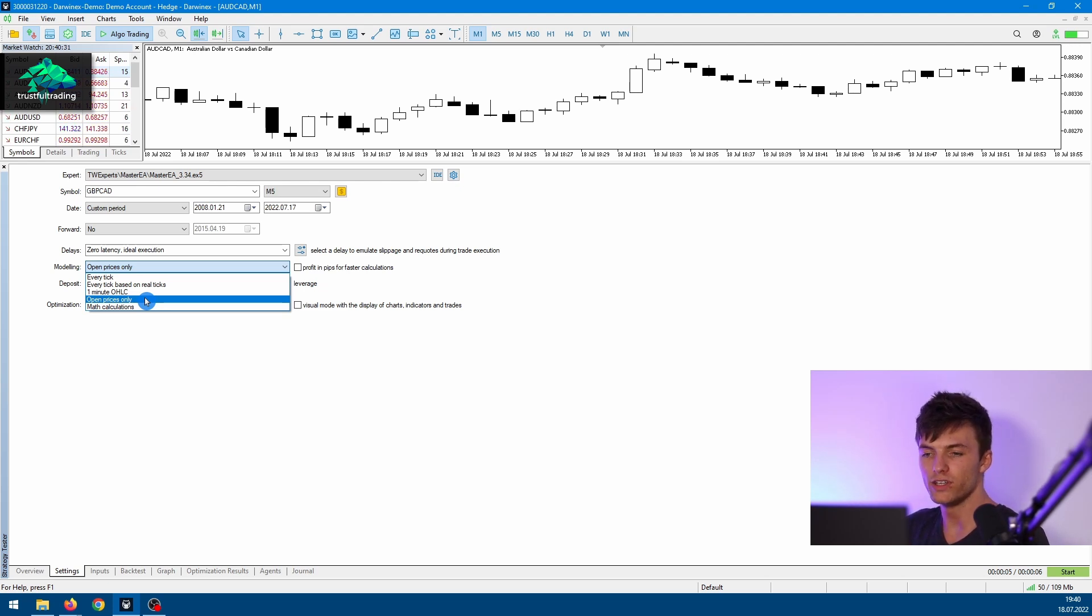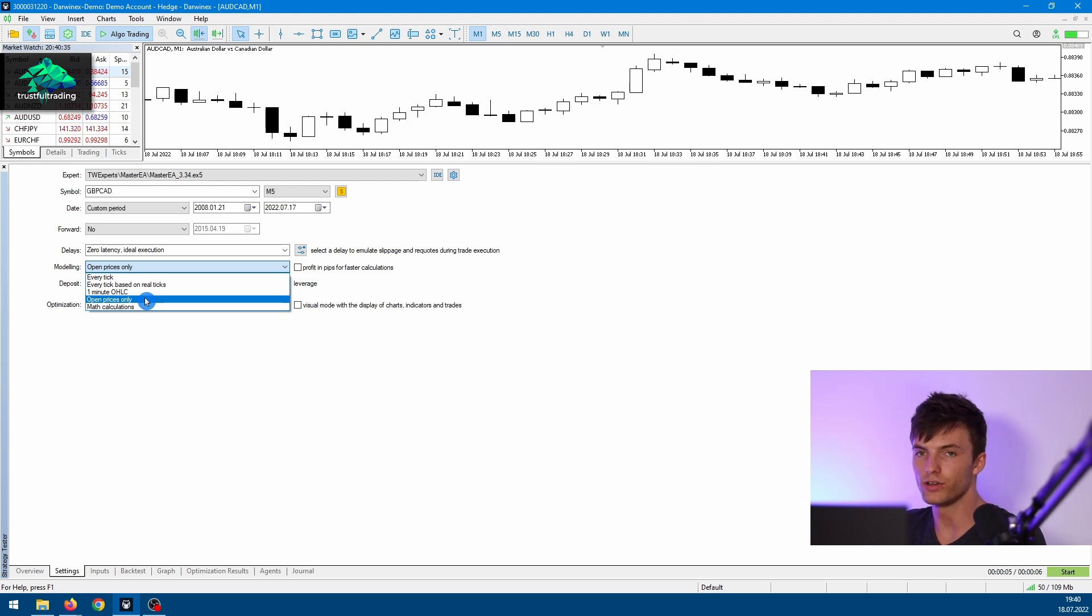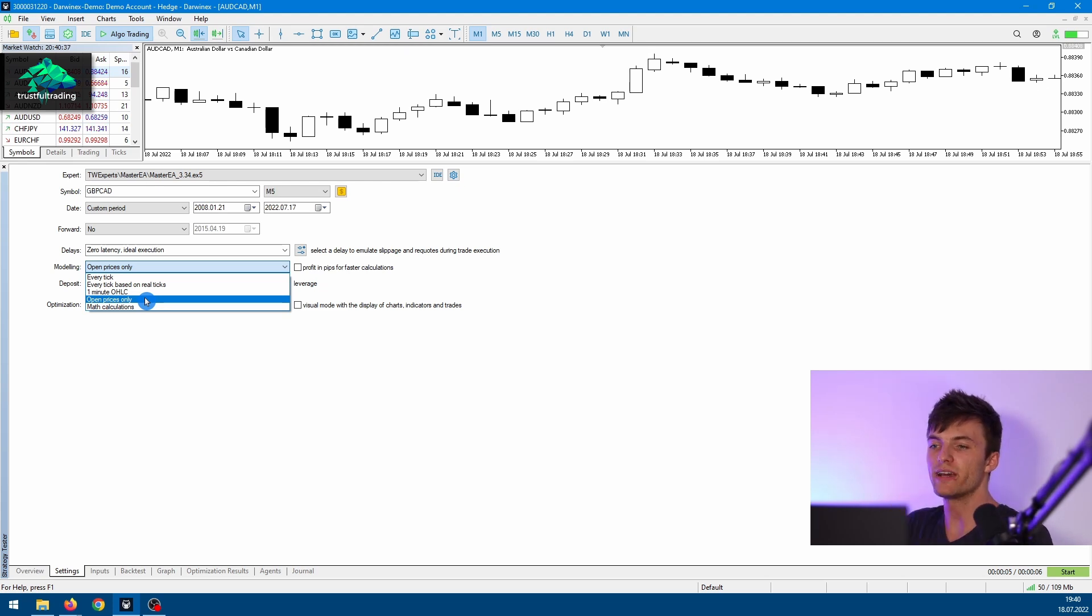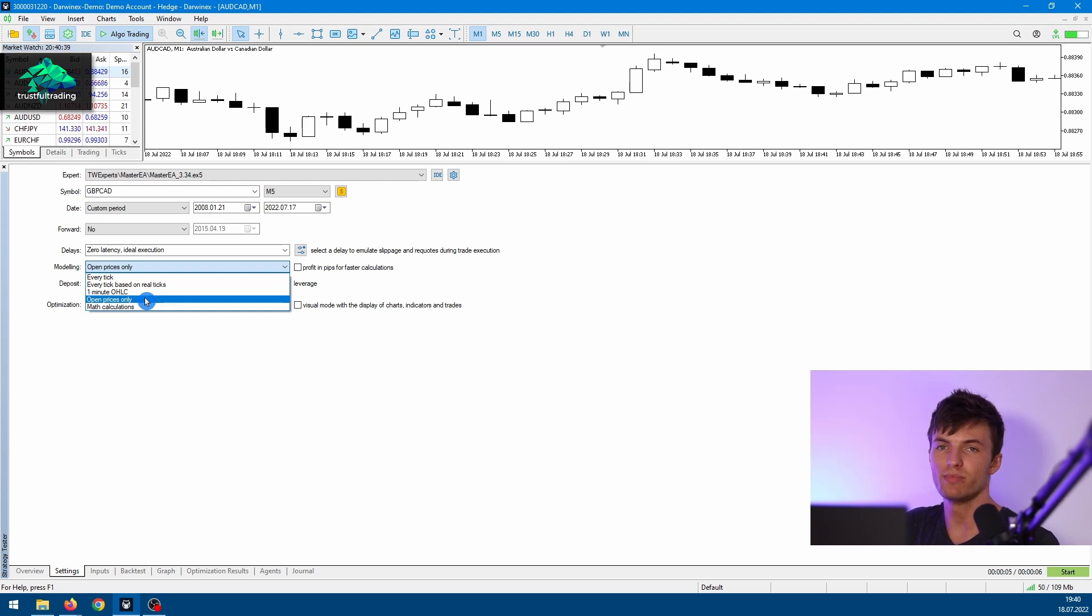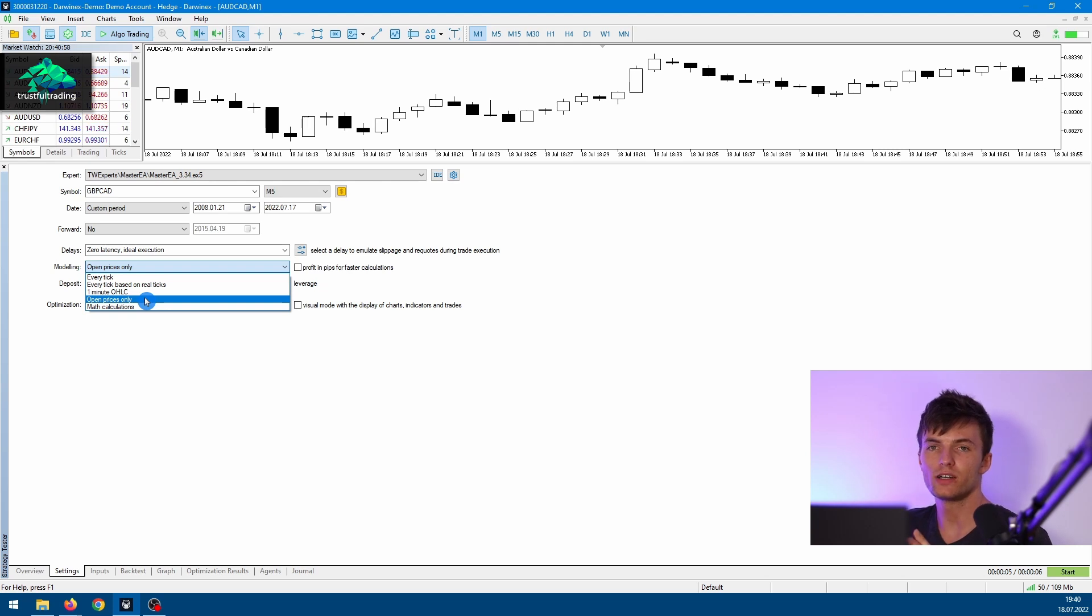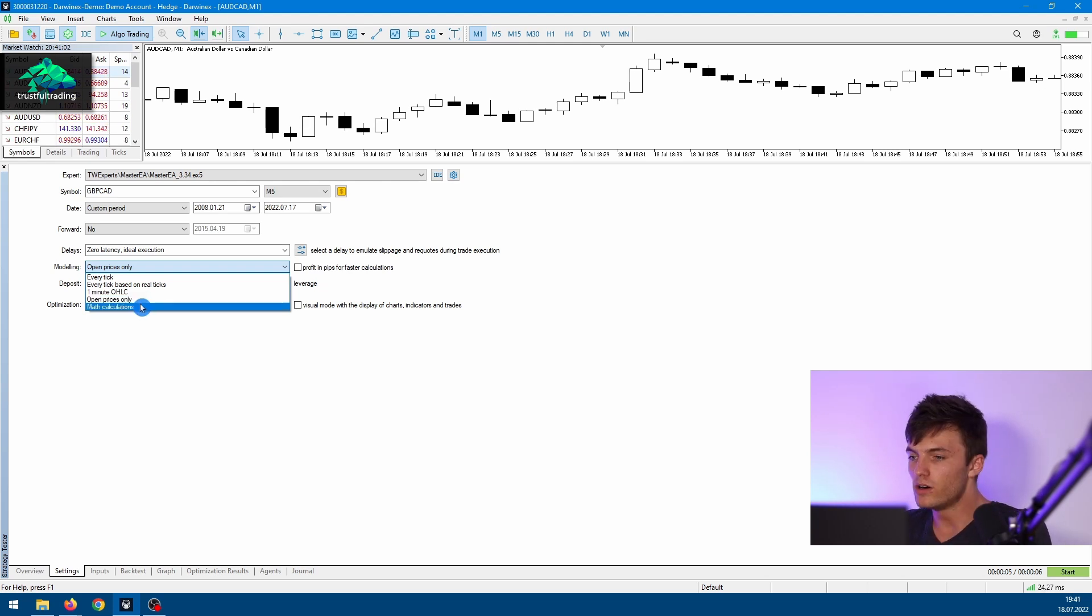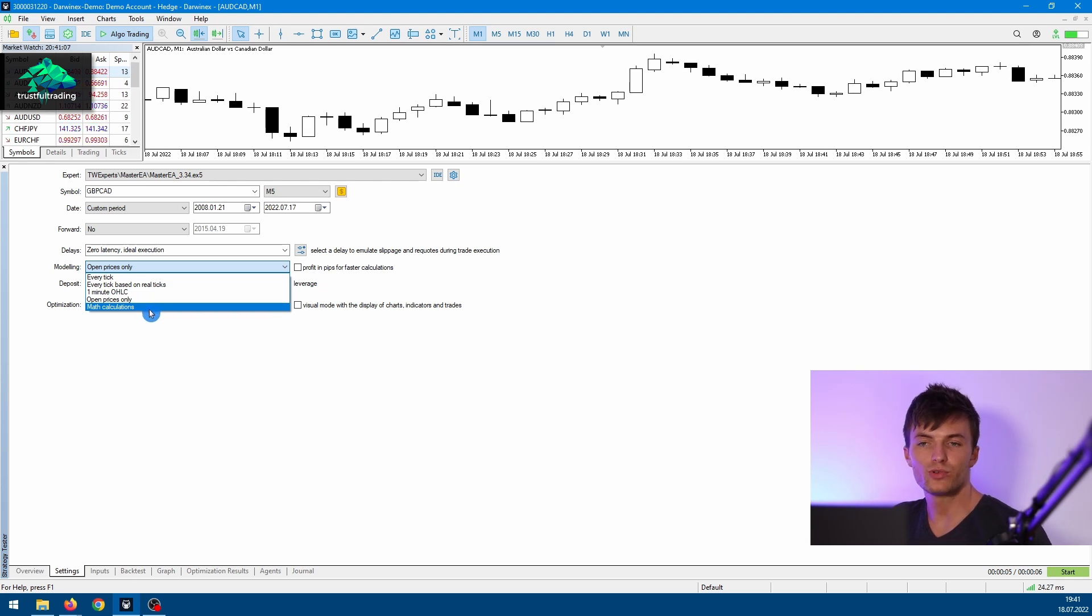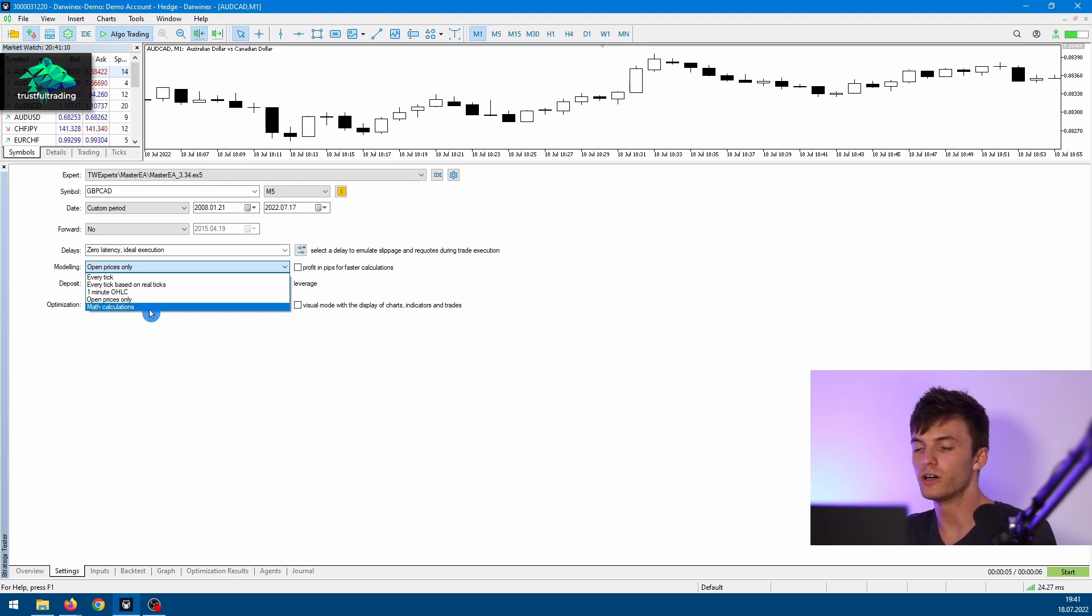It's the Open Price Only mode. Then the tester will only use the open tick of each bar for the backtest, and this is easy to control also in the live market. So the backtest environment and the live market are pretty much the same, but of course you need an expert advisor that only processes the open ticks of a bar. The last option doesn't really use history data; it's just for math functions.